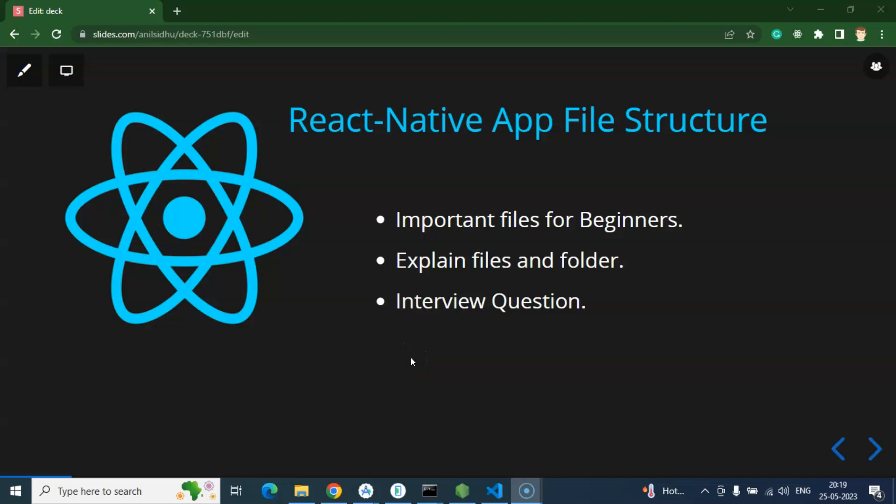Hi everyone. So whenever we are creating any React Native application, it generates lots of files and folders. In this part, we will understand the use and purpose of these files and folders. And that will help us to know the React Native application flow, code flow, configuration, entry point, exit point, everything.